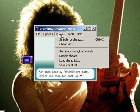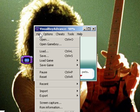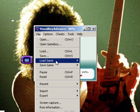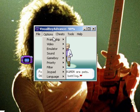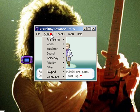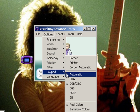Visual Boy Advance has a whole bunch of features. If you have any requests for me to post tutorials on this program, feel free to comment or send me a message.